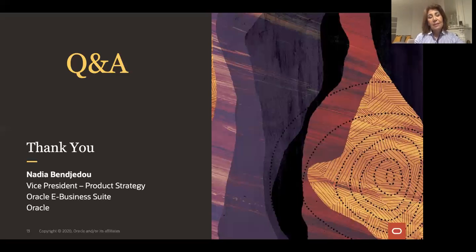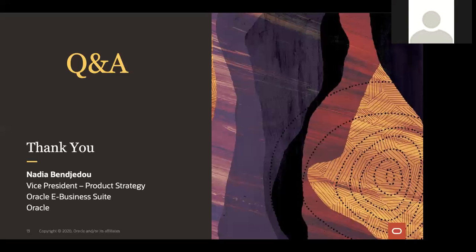Thank you, Mike. In addition to the 50-some-odd sessions Oracle and Nadia and our team are presenting, we have about 60 to 70 user sessions that are going to take place as well. Please hope everyone can join the event. We are running a Cyber Monday deal — if you go to our website and put in the code Cyber30, you will get 30% off.